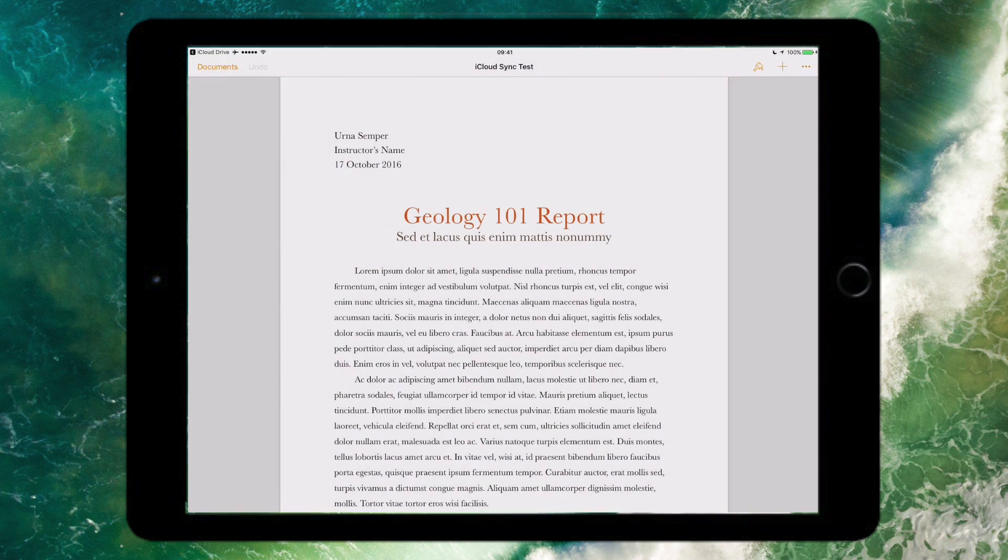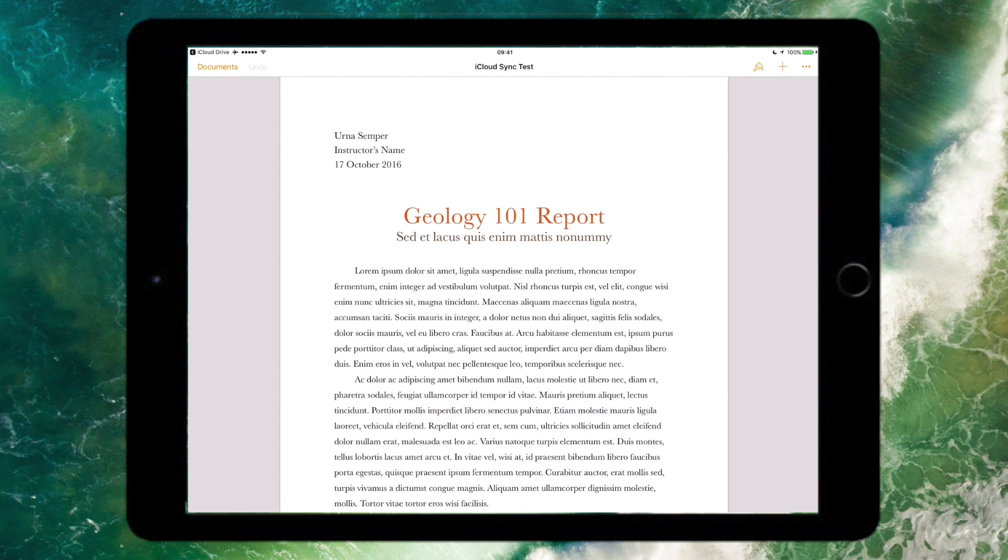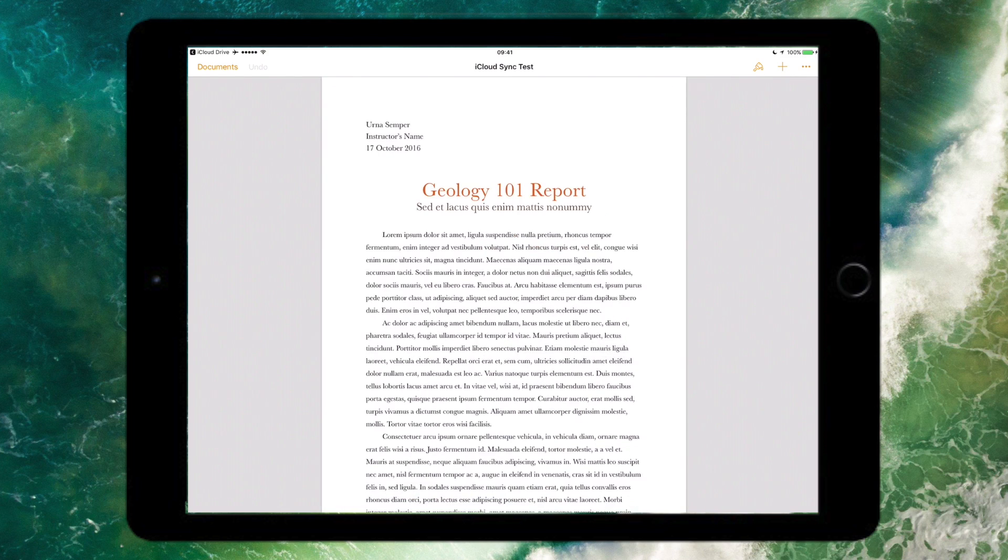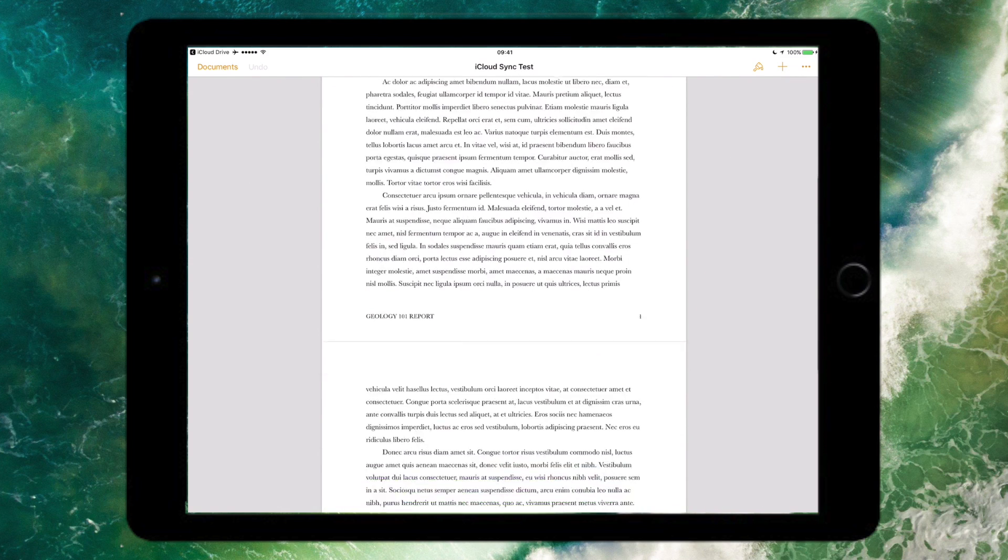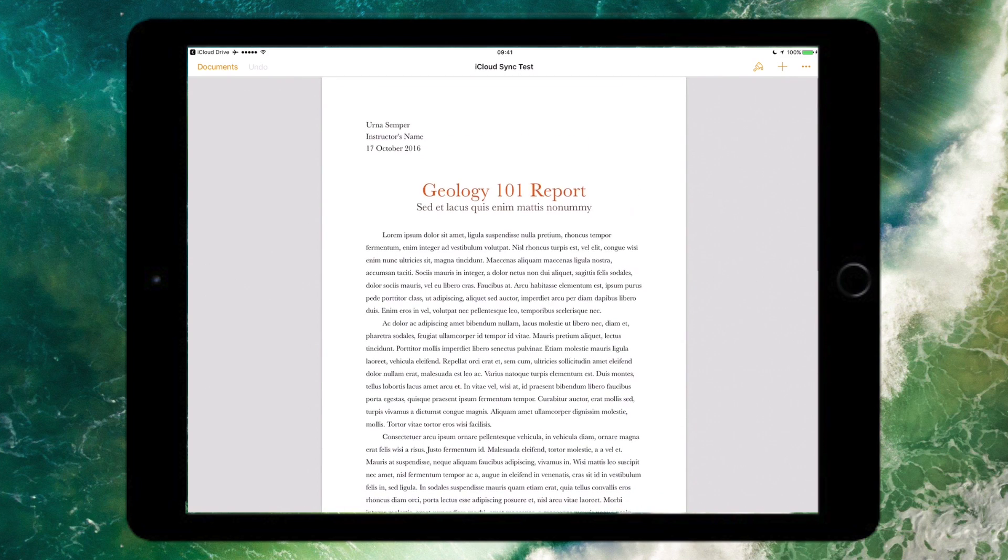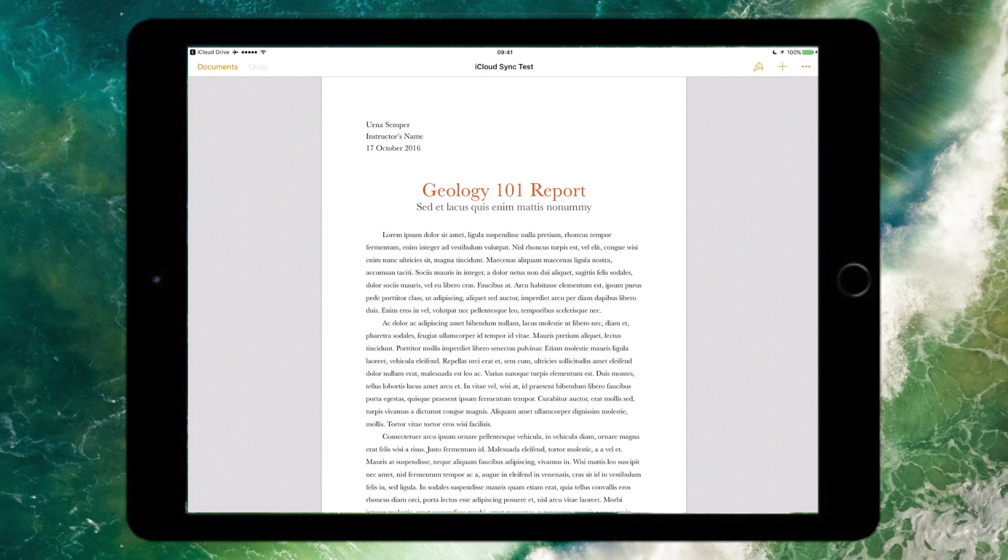If I tap on that it will open Pages up because that's the relevant application. Obviously if it was another file type it will open the appropriate application. I can go ahead and edit it, and my changes get synced back onto my Mac via iCloud, so you get how it works now.